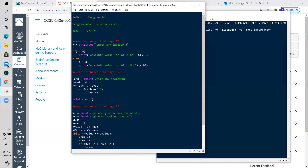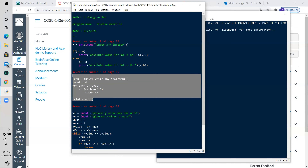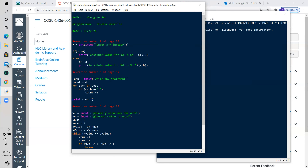Can you highlight number three? What he did is: loop equals input, 'write any statement,' because the statement is a string — you do not need to convert it to an int. I would rename this variable to something else, like 'statement' or 'sentence,' because it's not a loop. Remember everybody, you always want to make your variables meaningful.